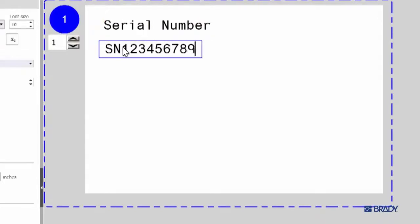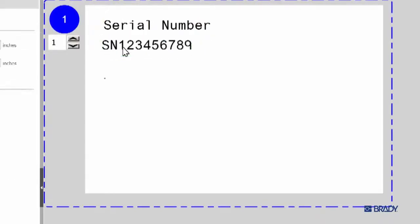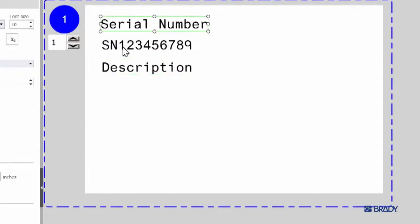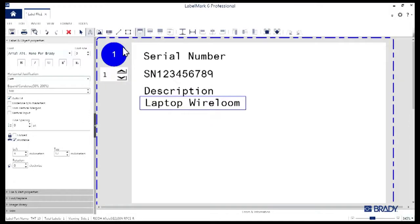Next we're going to make a couple more text boxes and bounce back and forth between the Text and Select tools to make sure we've got everything lined up properly. And you know what? So long as we're here, let's go ahead and bold that last text field.